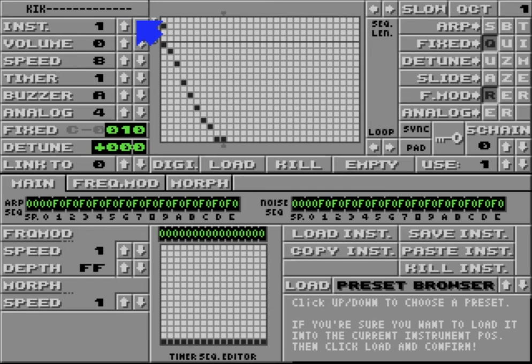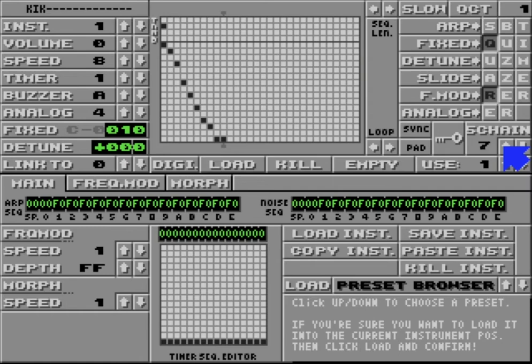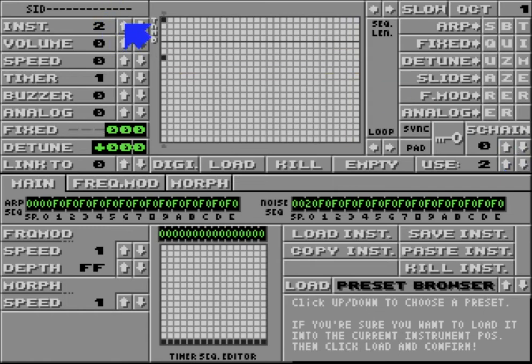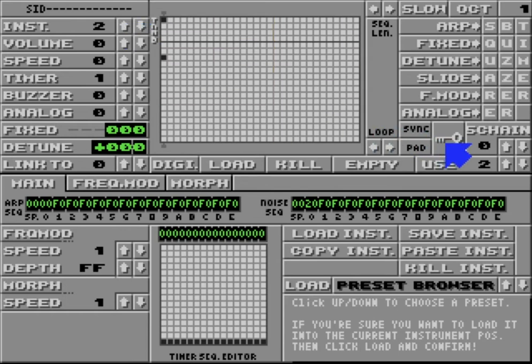Anyway, the important thing here is basically what we're going to do is we're going to key the kick drum against the SID. So basically the way it works is. So this is the kick drum, just so I know where I'm at. This is the SID. Okay. So basically on the kick drum, we're going to send the kick drum to the side chain.